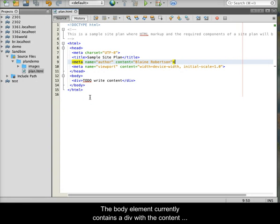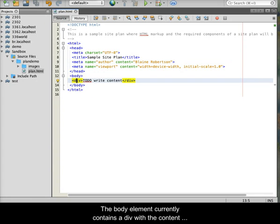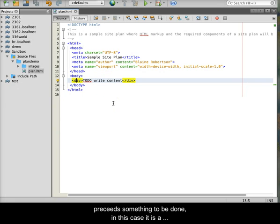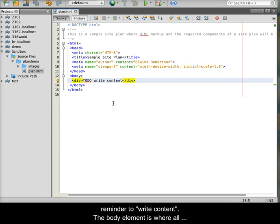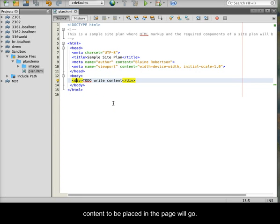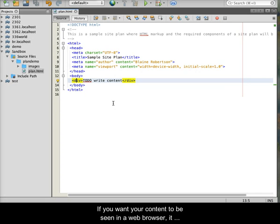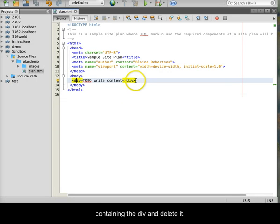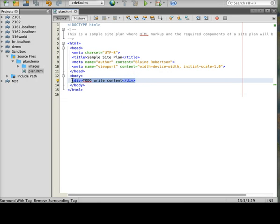The body element currently contains a div with the content of to do followed by write content. In web development, to do is a common statement that precedes something to be done. In this case, it is a reminder to write content. The body element is where all content to be placed in the page will go. If you want your content to be seen in a web browser, it must be placed in the body. For now, highlight the line containing the div and delete it.